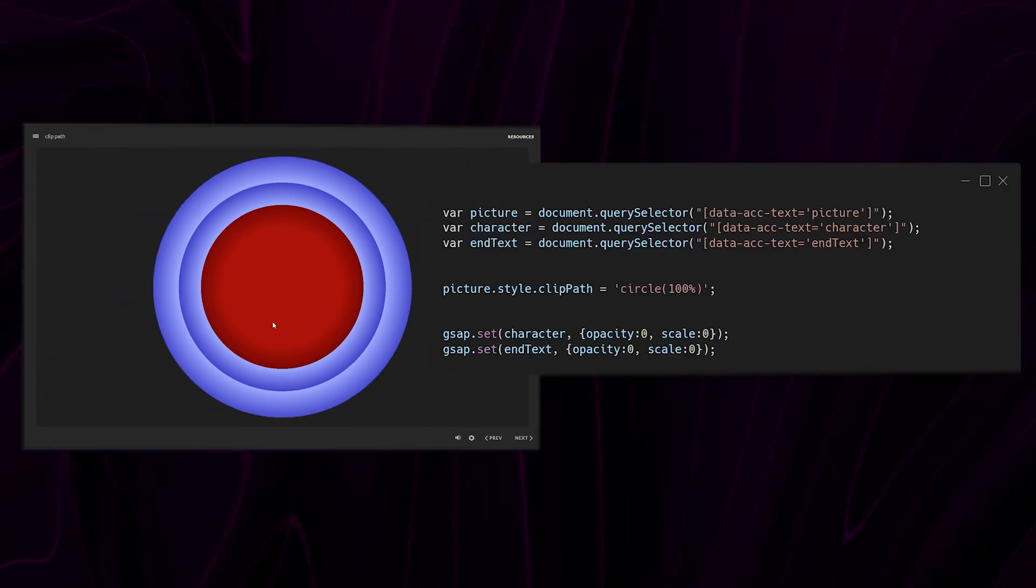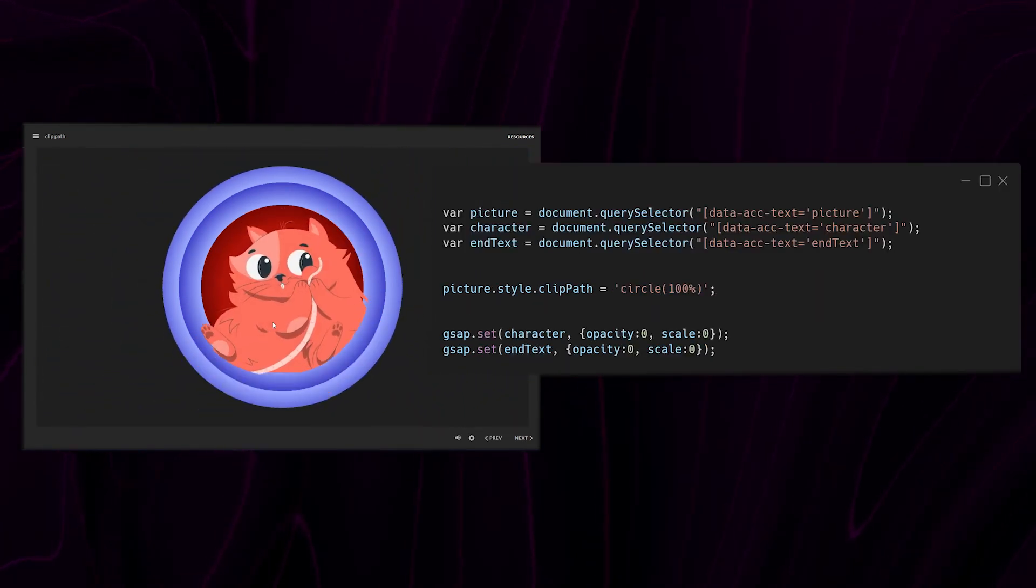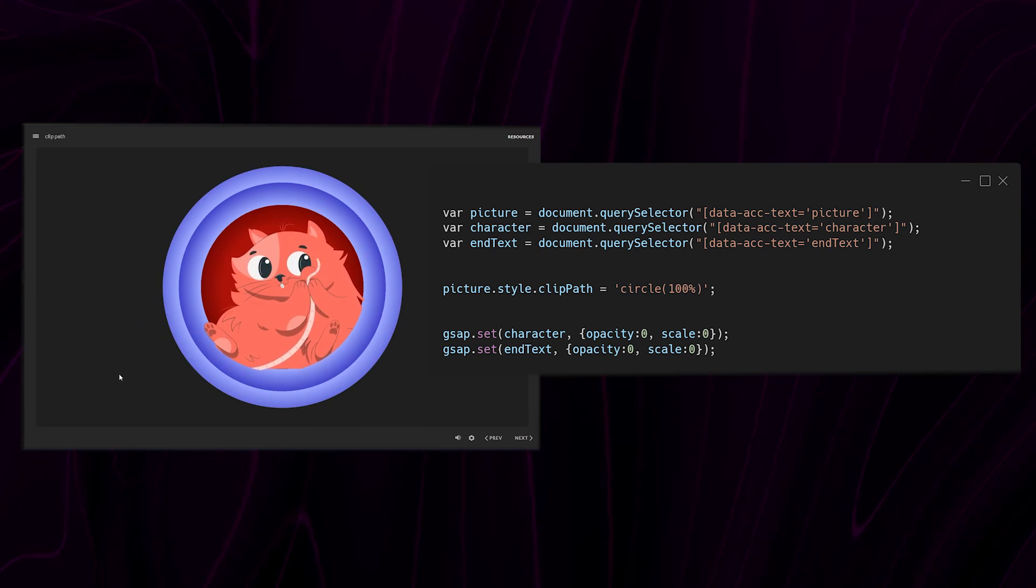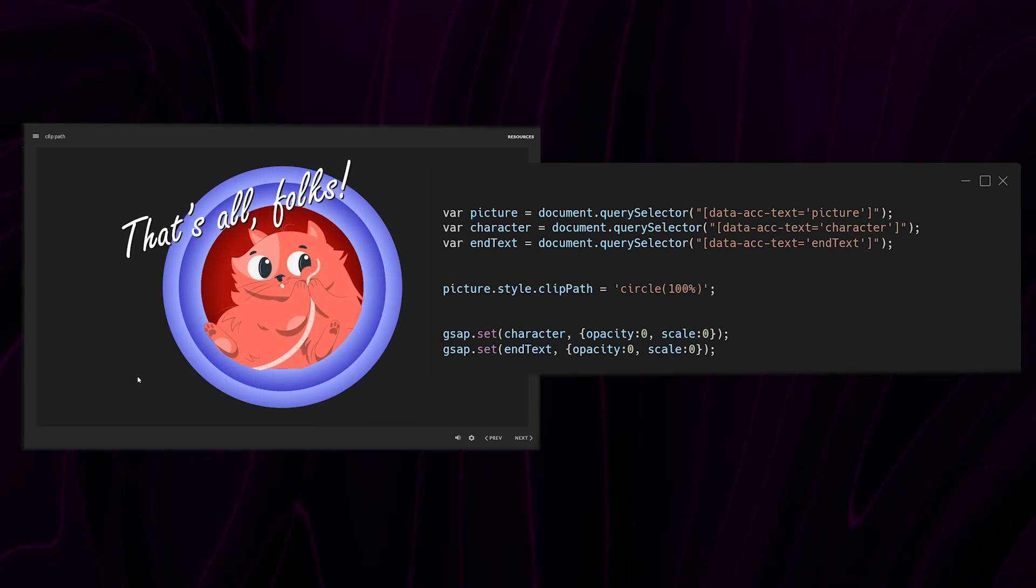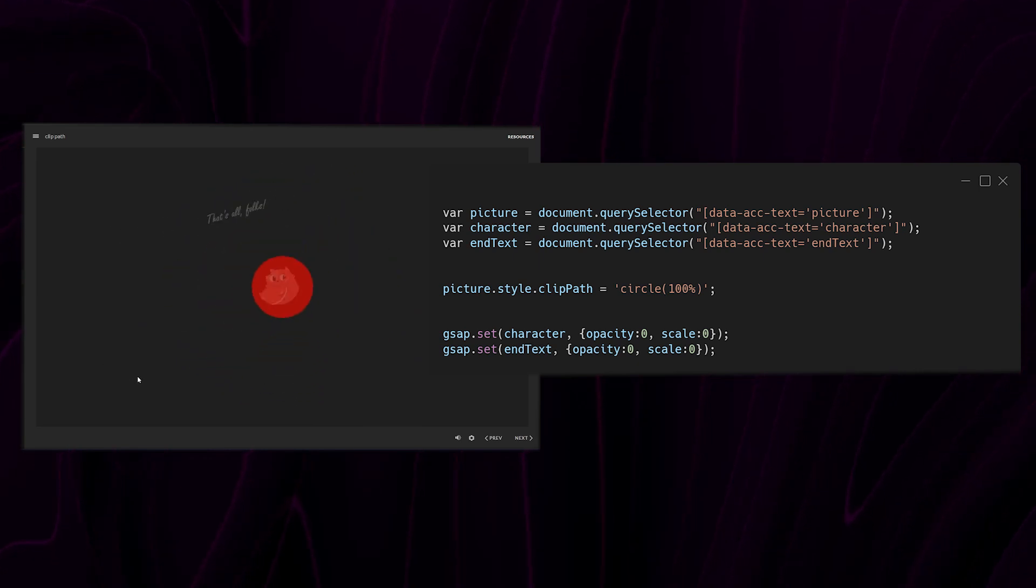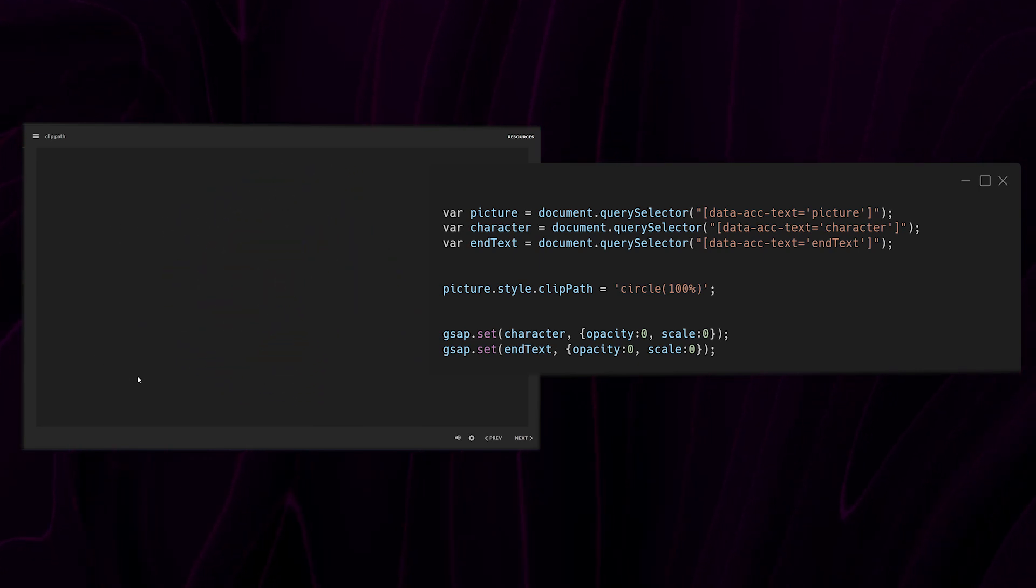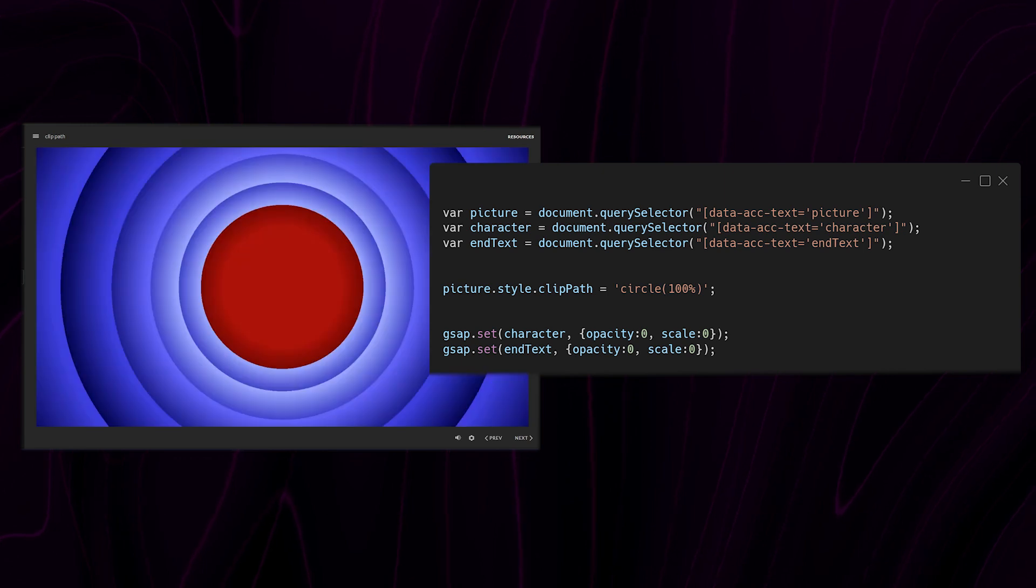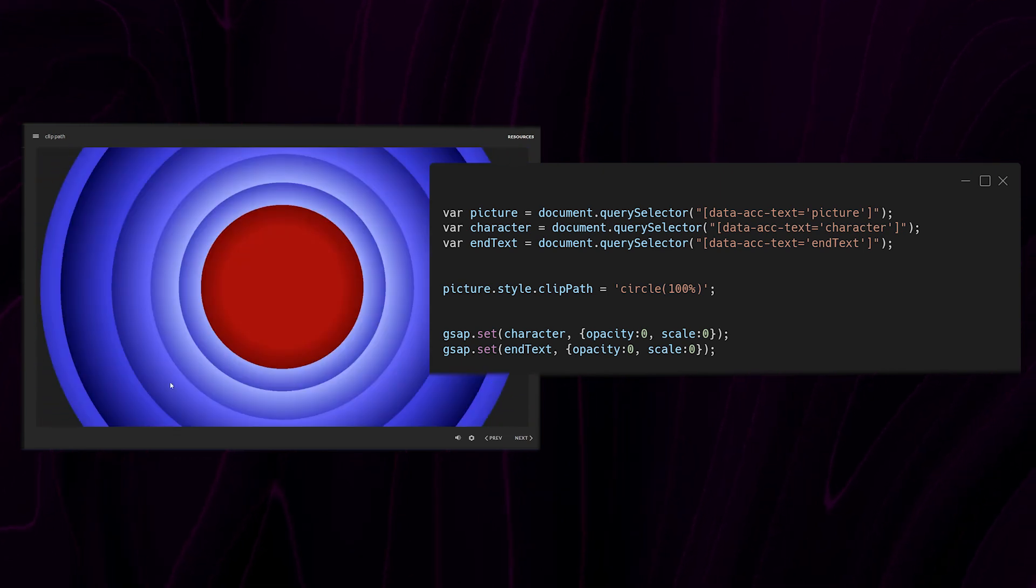I'm using GSAP here to set the opacity and scale for the cat and the text to 0. That way they're invisible when we load the slide.